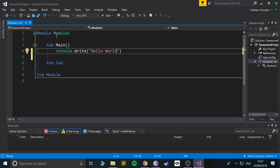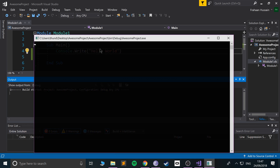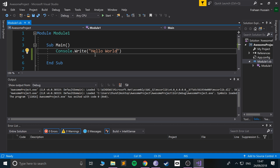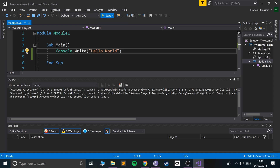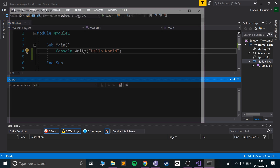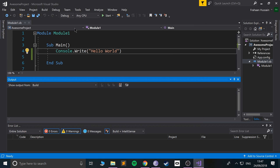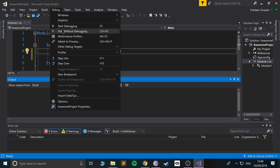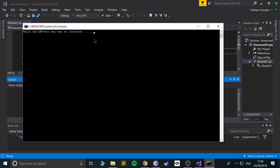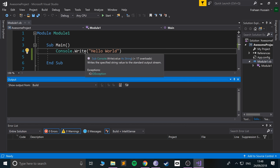Let's run it. You might have seen it briefly said 'hello world' but it stopped afterwards. We don't want it to abruptly stop, so we'll use Debug > Start Without Debugging instead. As you can see, it now shows 'press any key to continue' and 'hello world'.